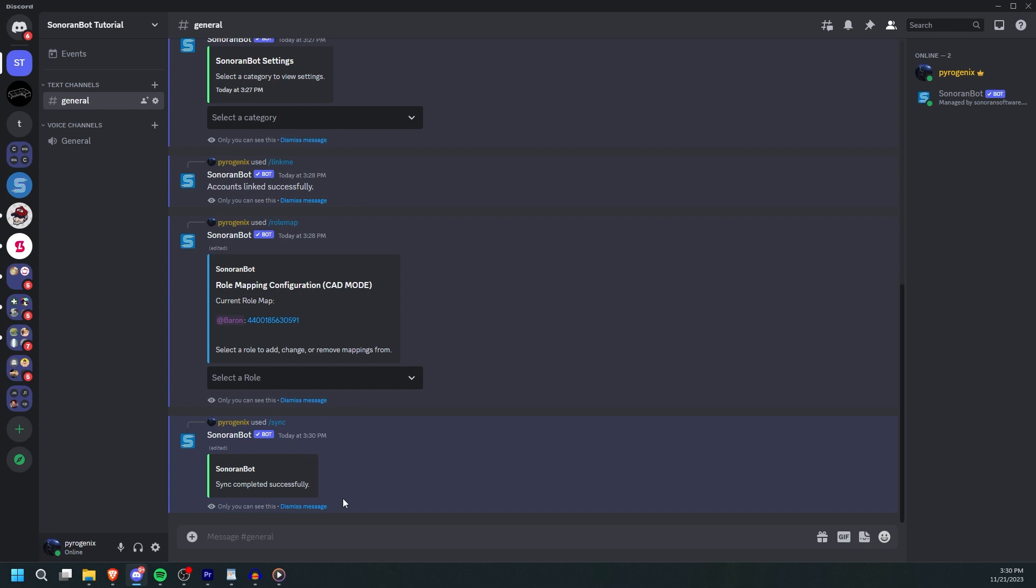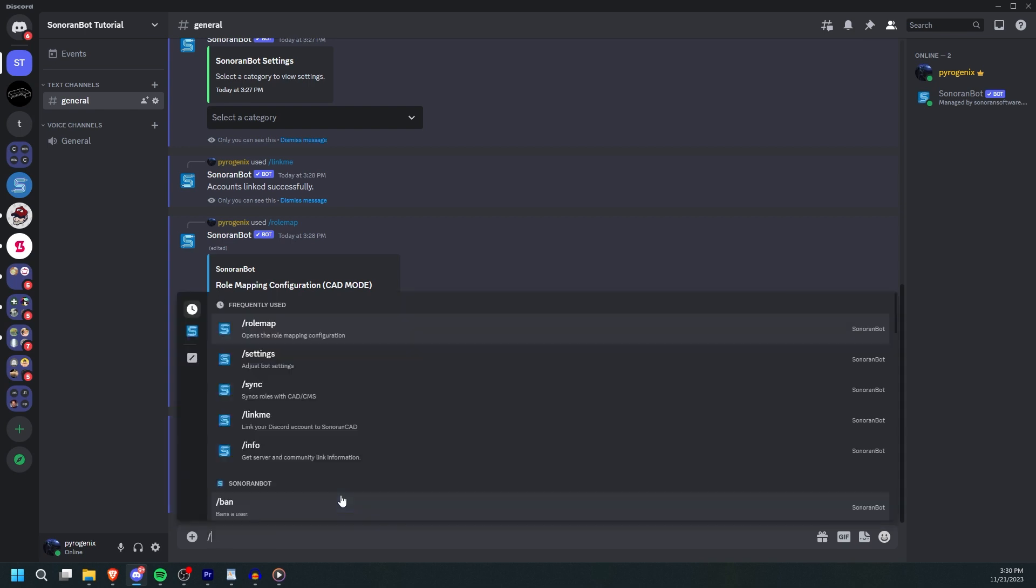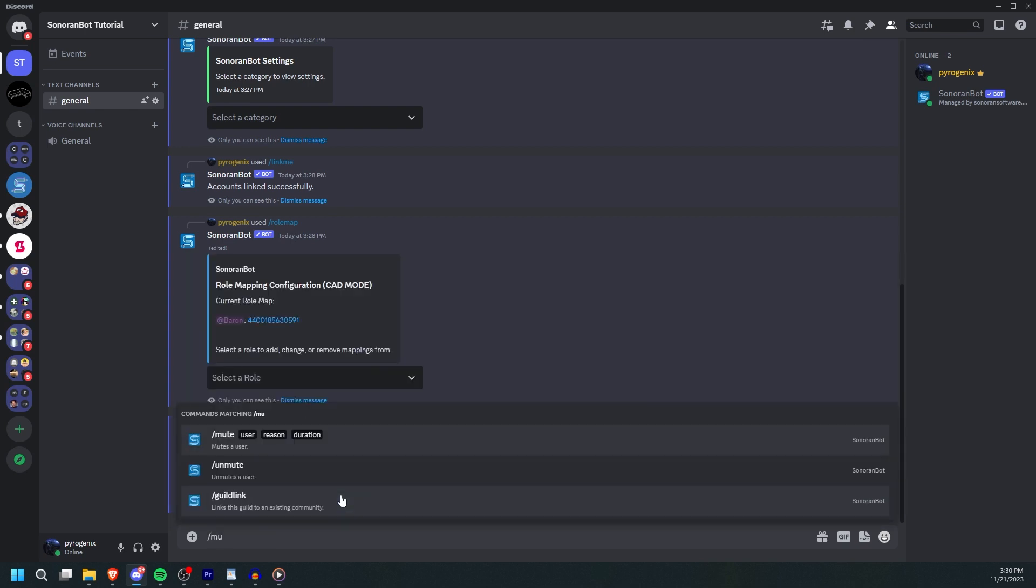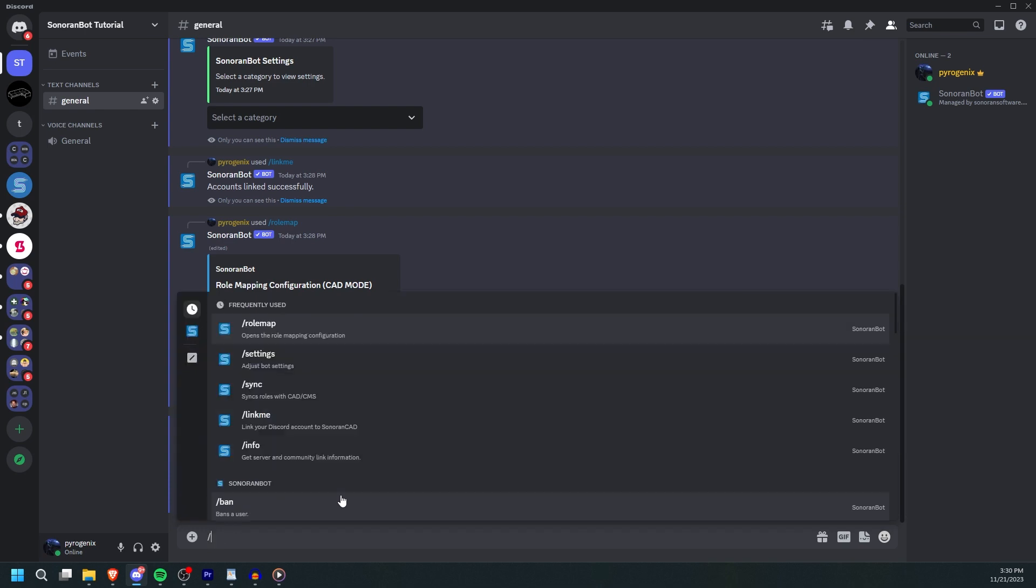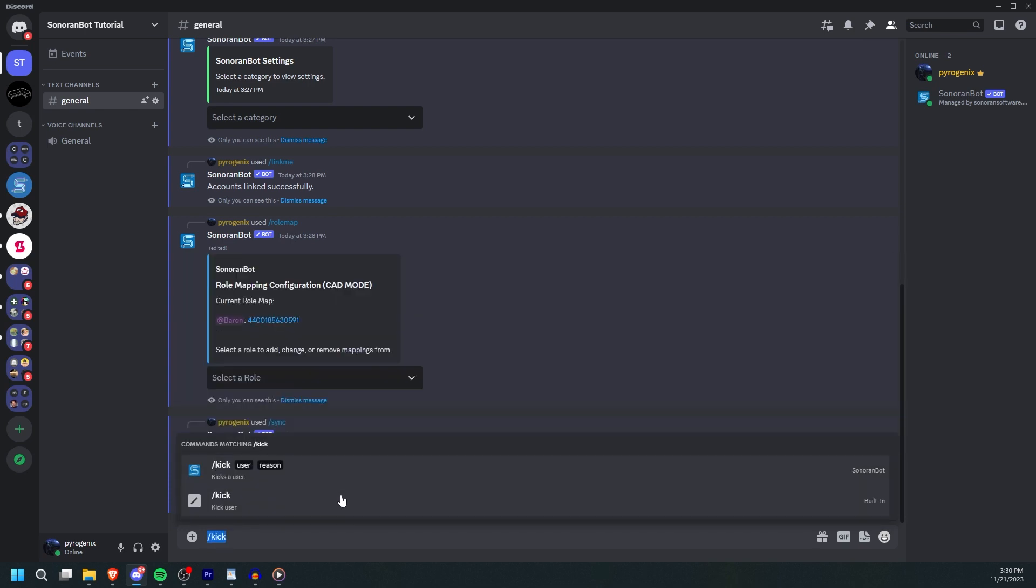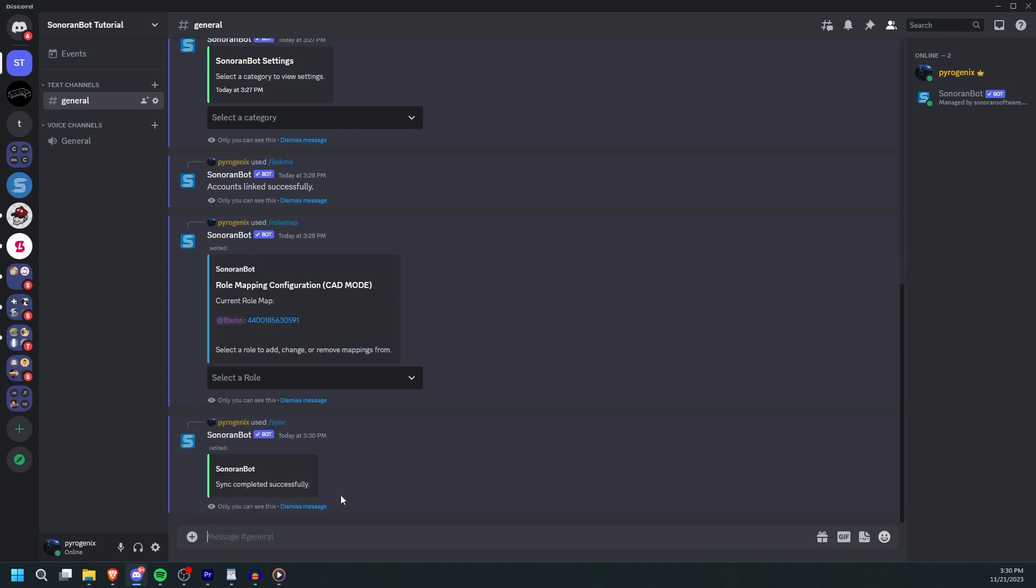You can also use Sonoranbot for moderation. You can mute, warn, kick, and ban users. If you kick or ban a user in Discord, they will automatically be removed from your CAD community. And that's how you set up CAD with Sonoranbot.